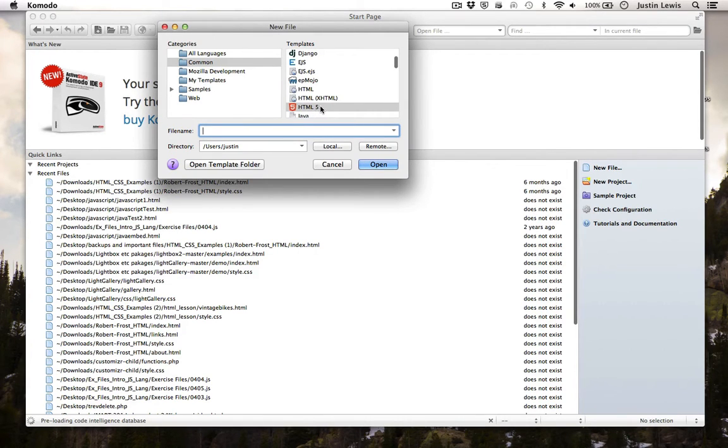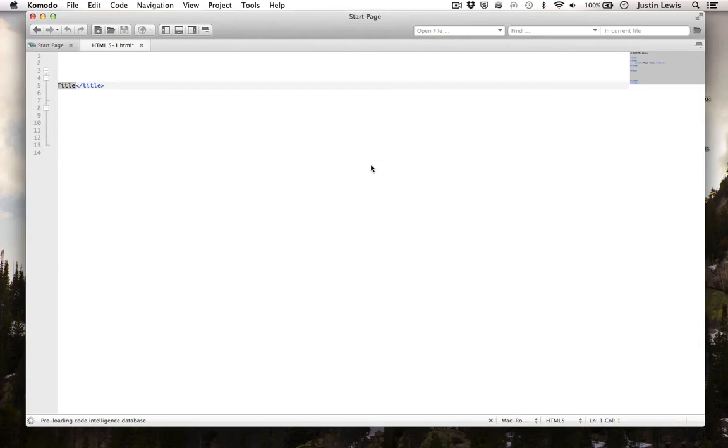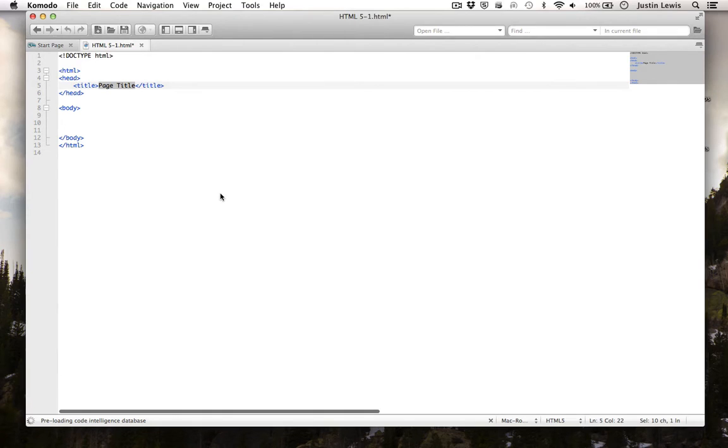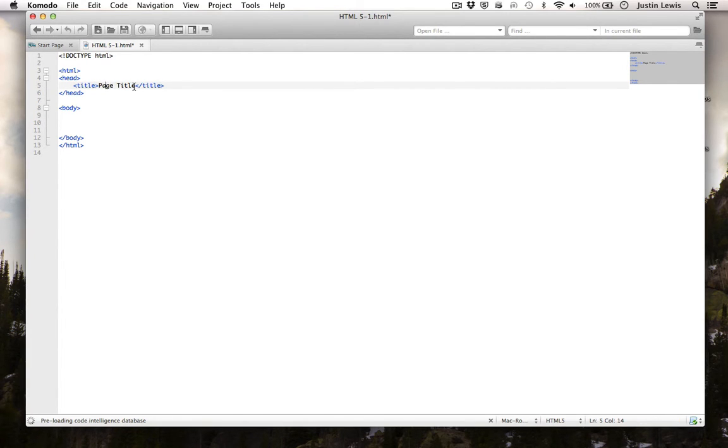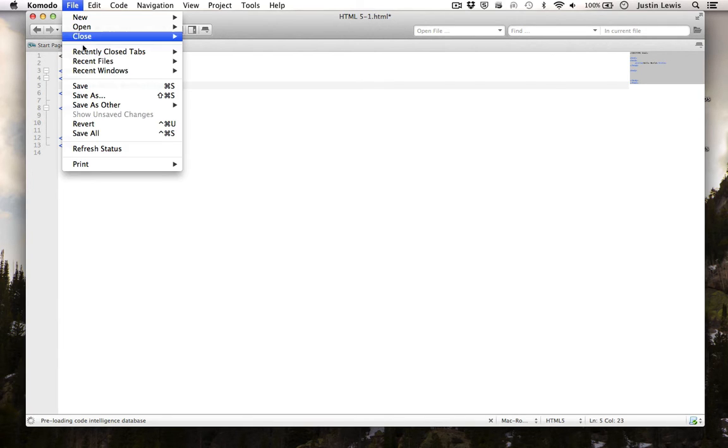Choose HTML5. First I'm going to change the title. Notice that the title is wrapped in opening and closing title tags.